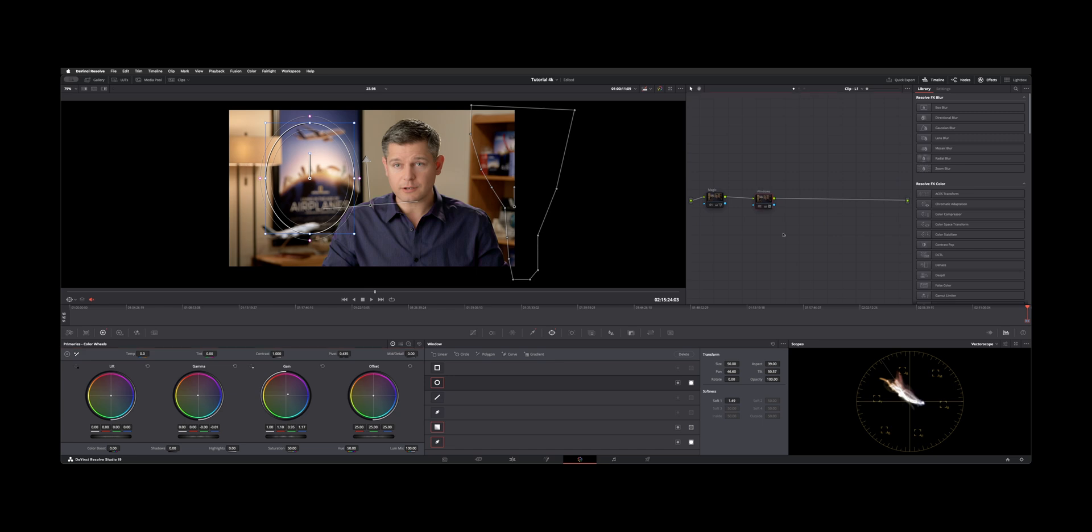So that's how you can isolate clothing or an item without using magic mask using the qualifier and some power windows. All right thanks for watching. I'll talk to you guys on the next one.